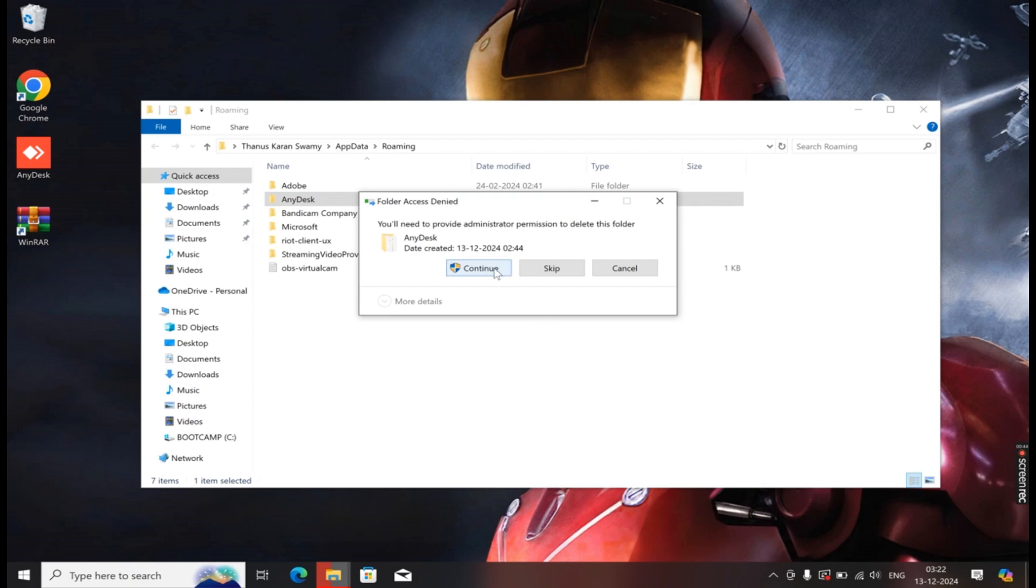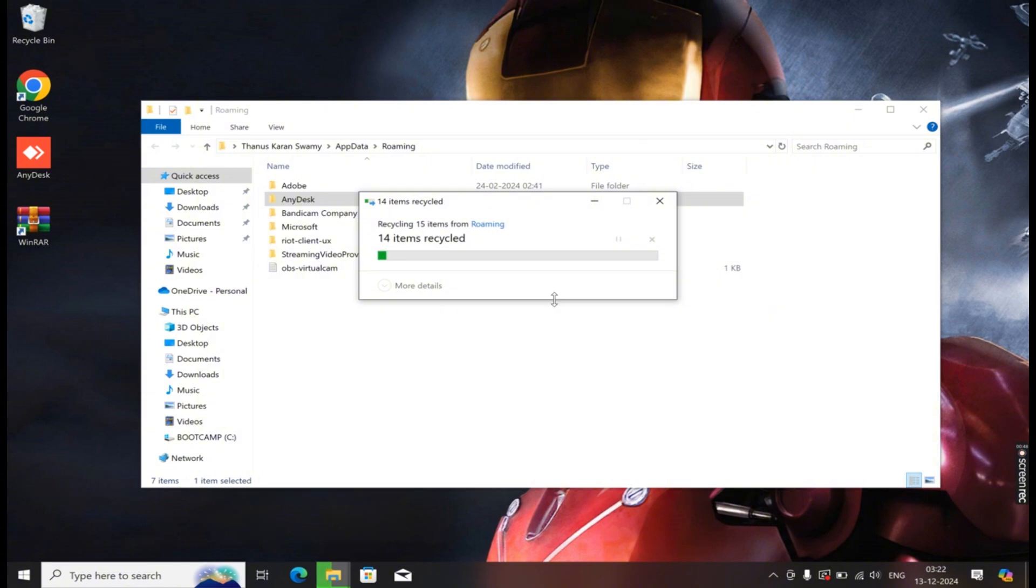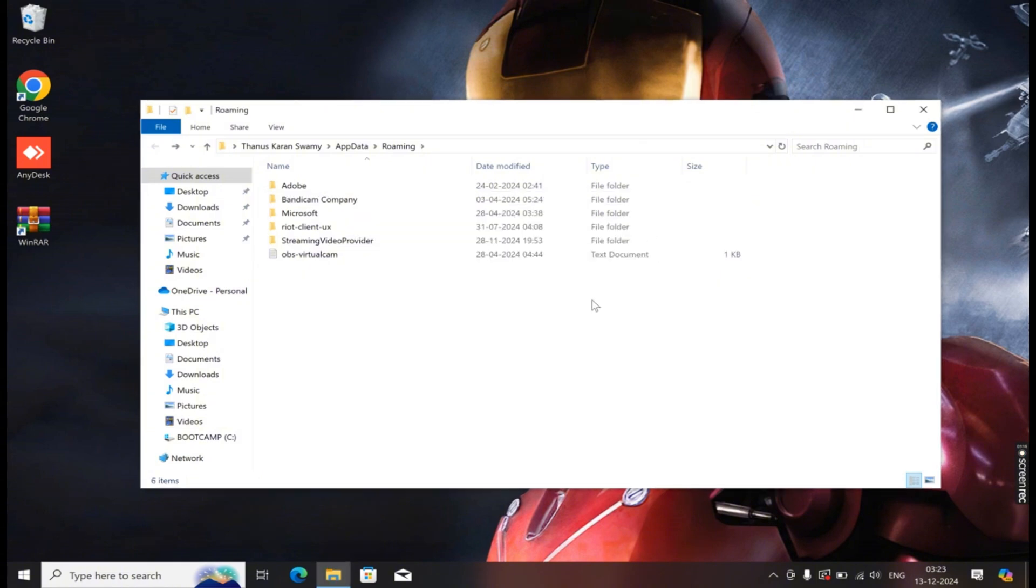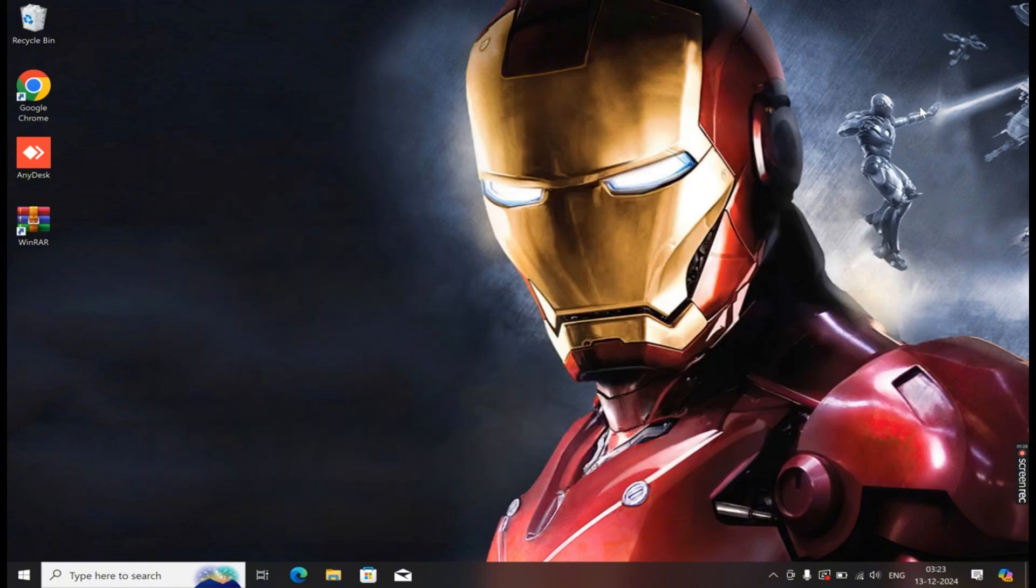When asked, are you sure you want to permanently delete this folder? Click Yes. Now that the AnyDesk software has been deleted, let's try reinstalling it.